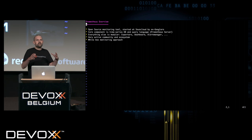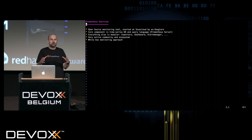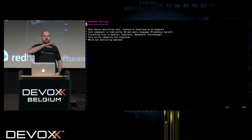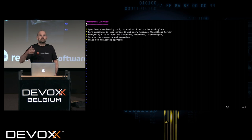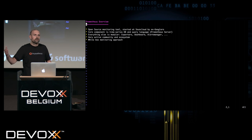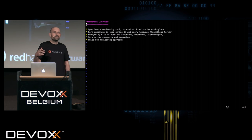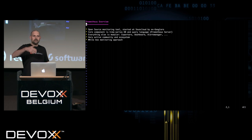At its core, the Prometheus server itself is basically just a time-series database. It's a database storing floating-point numbers — sequences of 64-bit floating-point numbers together with the timestamps when these numbers were measured. Apart from the time-series database, Prometheus also provides a powerful query language that you can use to evaluate the data in the time-series database.